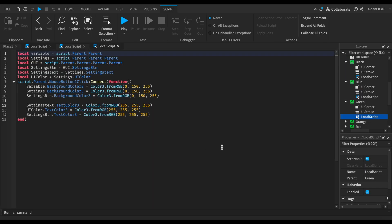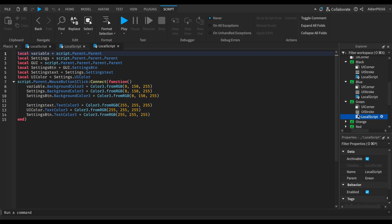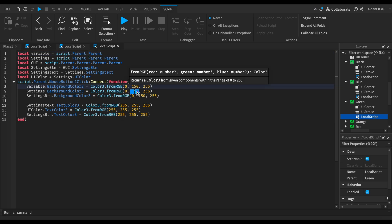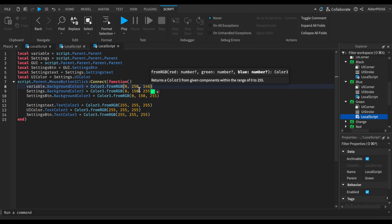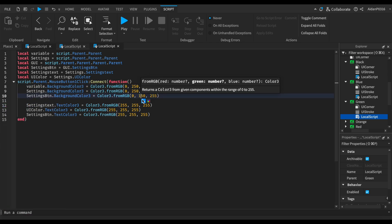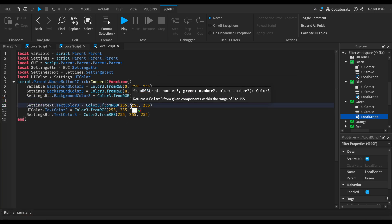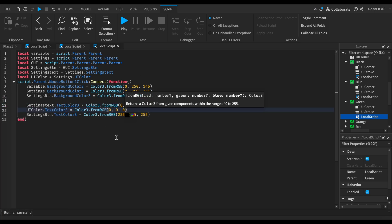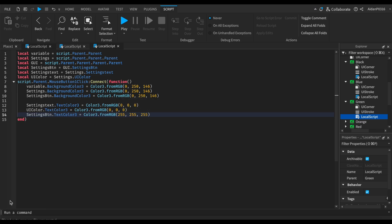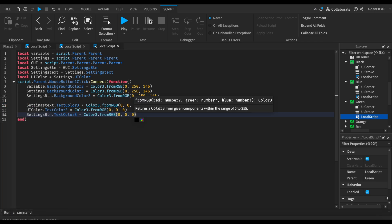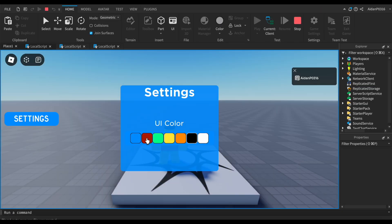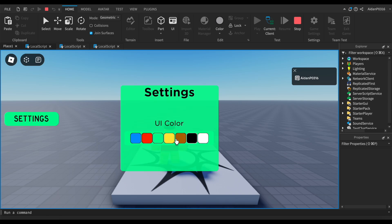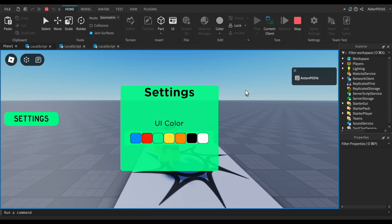Moving on to green — I just duplicated the script from the blue button. For green it's basically the same thing but we change a few things. It's local variable equals script.Parent — same structure — but this time we change the background color to green for pretty much all of the color properties. Also, for the text color: since a white text on a green UI is hard to see, change all text colors to black.